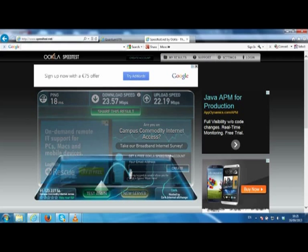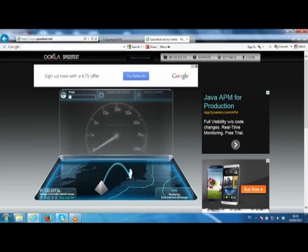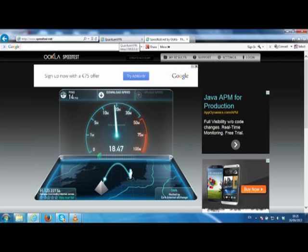We will use speedtest.net to show how each of these connections are added together. To test your speed, speedtest.net downloads a single file as fast as it can.